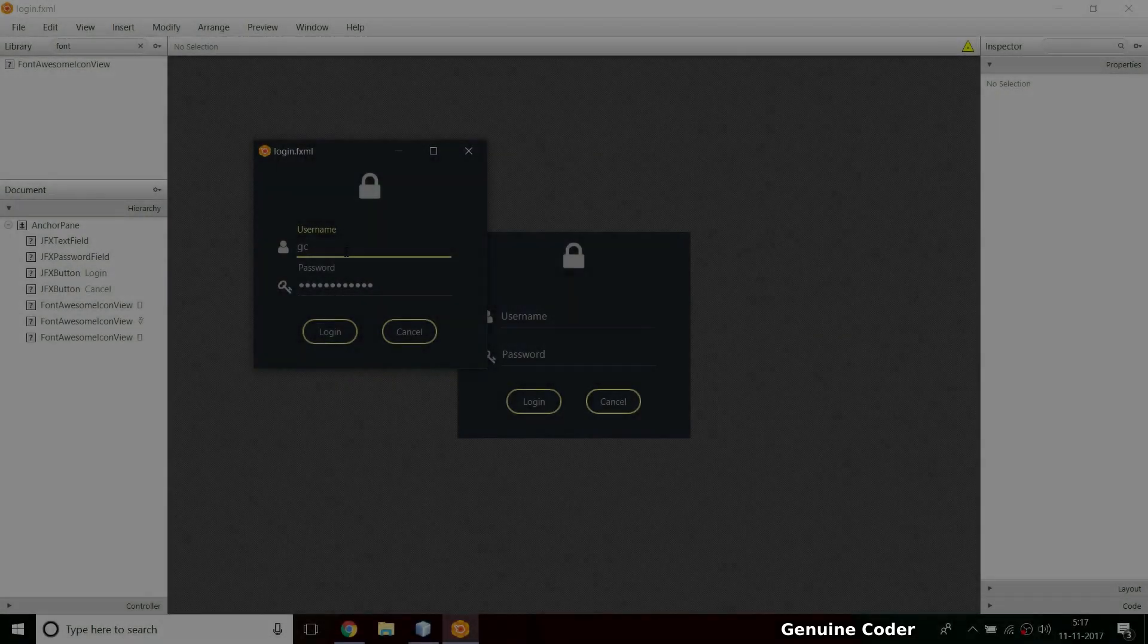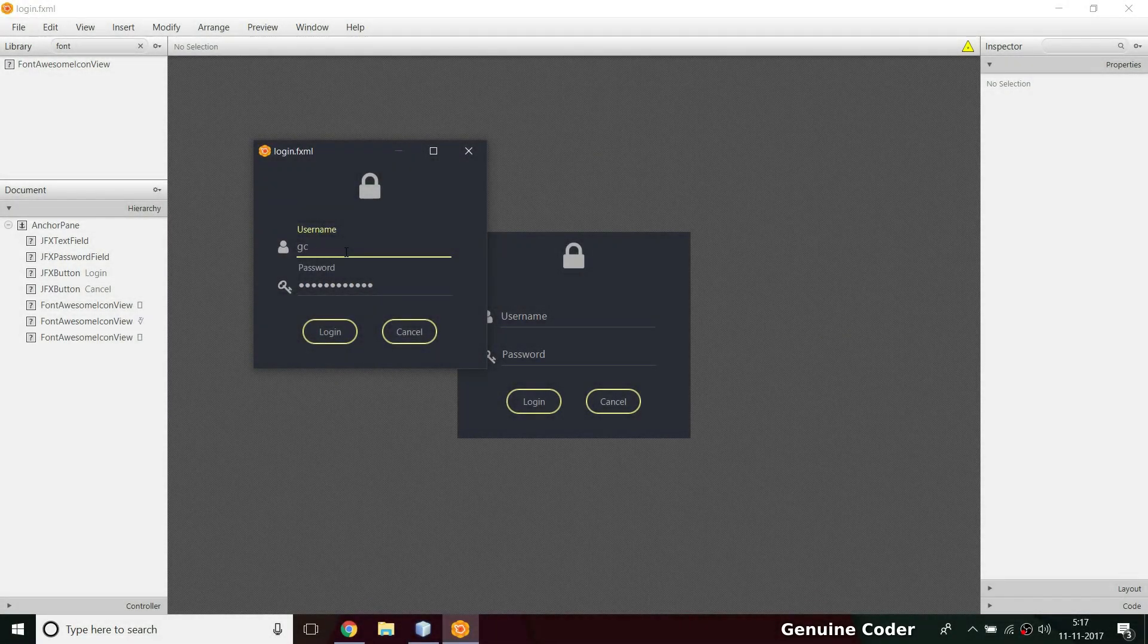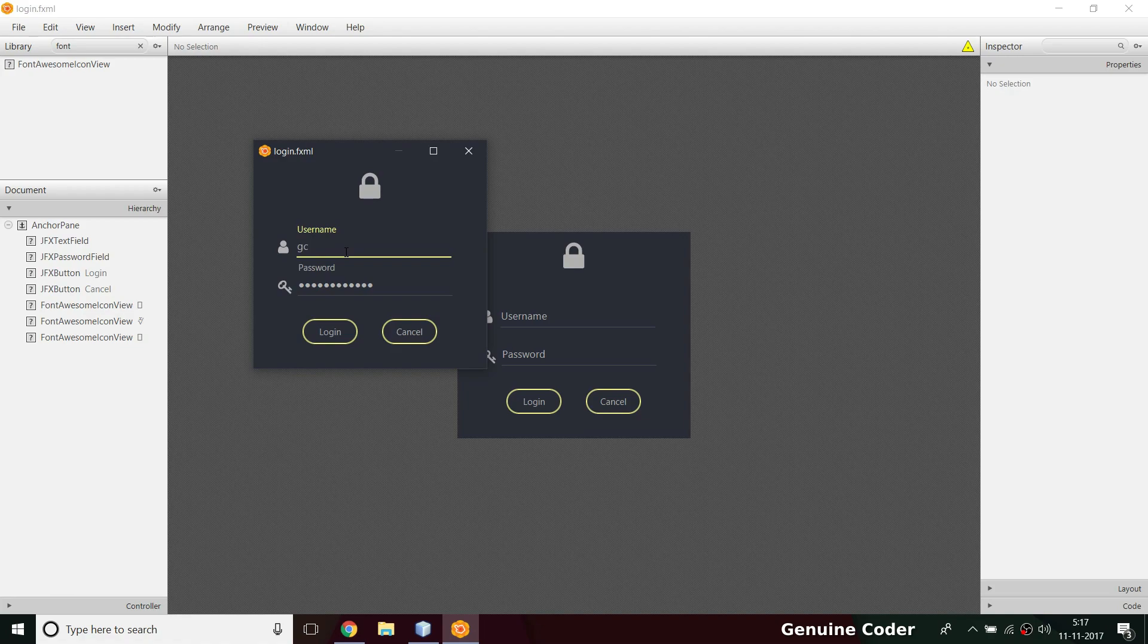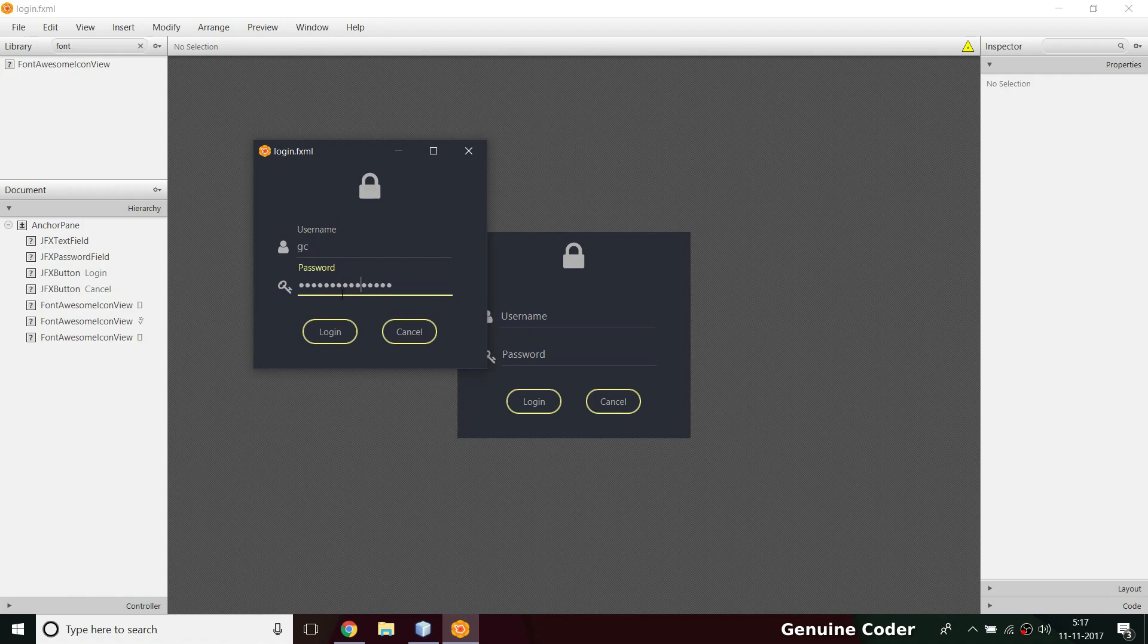Hi, welcome back to Genuine Quality tutorial channel. In the last video we saw how to design this material design login screen. In this video I'll be completing the login screen entirely. We have to give visual feedback when the username and password is wrong.